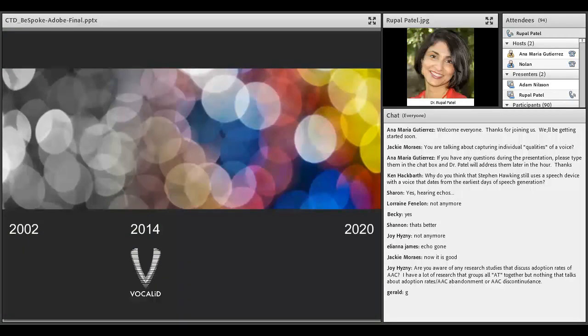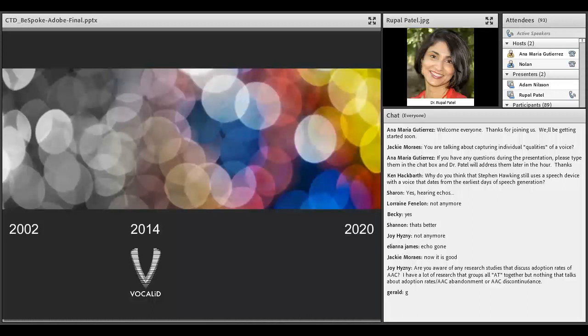People who have severe communication impairment have the ability to control the source of their sound, but the filter is impaired because they can't move the lips and the tongue in adequate ways to create clearly discernible consonants and vowels. What we do in VocalID is we separate the source and the filter and take only the source characteristics of the person who is unable to speak and borrow the filter characteristics from someone who is similar in age and size and cultural and linguistic background. When we combine them again, what we get is a voice that sounds as clear as the surrogate speaker, but is similar in vocal identity to the person who we want to create a voice for.